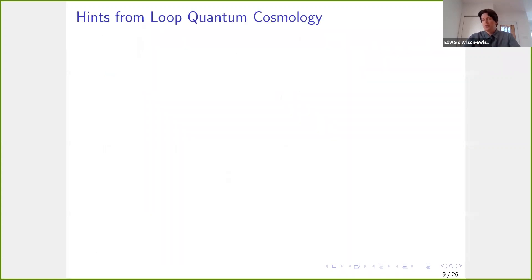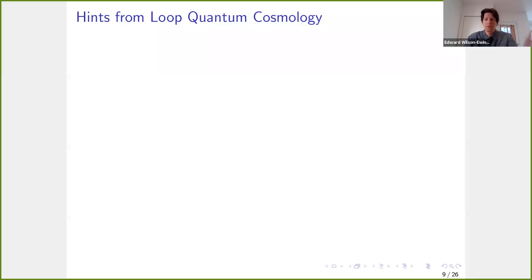We'd like to know what state to consider for cosmology. We don't want to do this blindly — we want to use whatever insight we have from earlier work in quantum cosmology. From the perspective of loop quantum gravity and group field theory, this means asking what we've learned about the early universe from loop quantum cosmology.